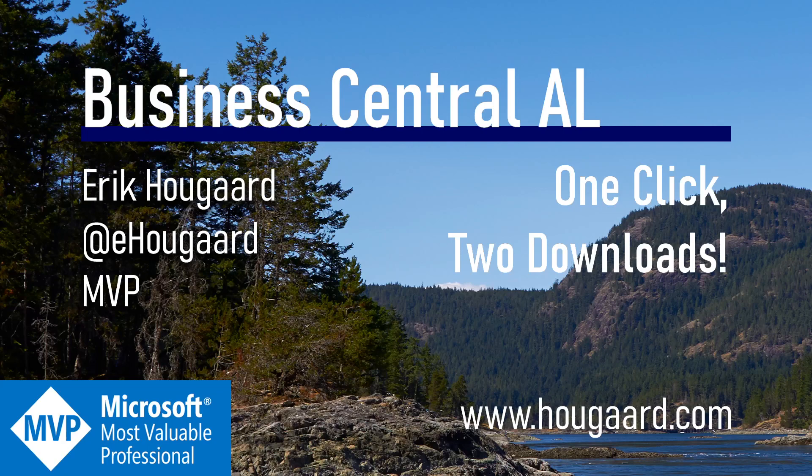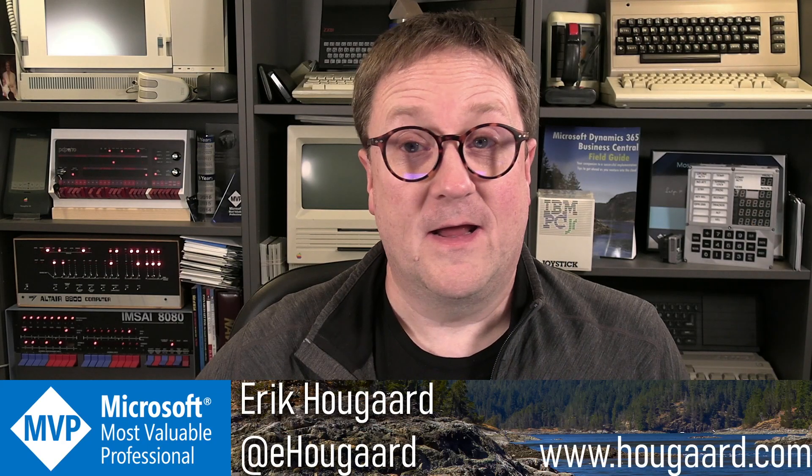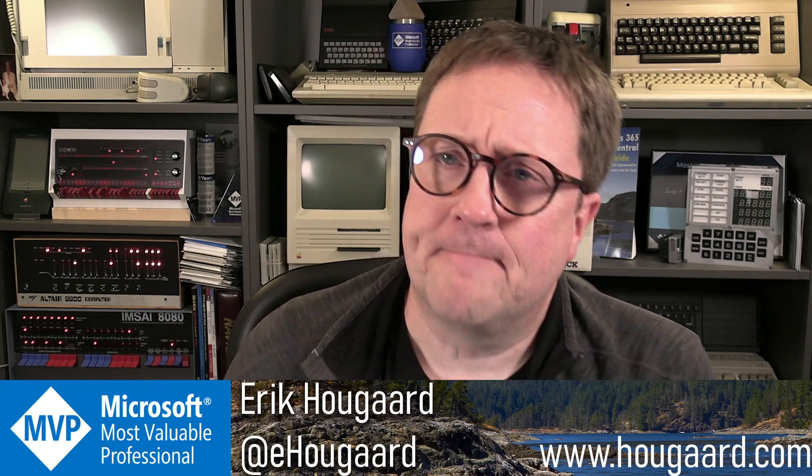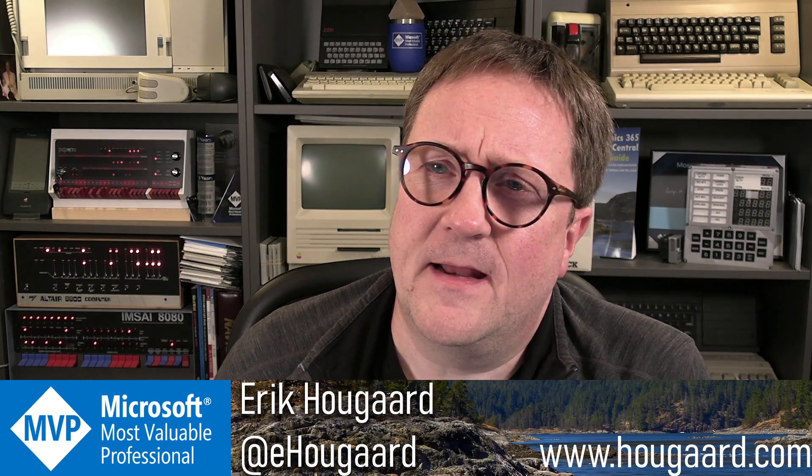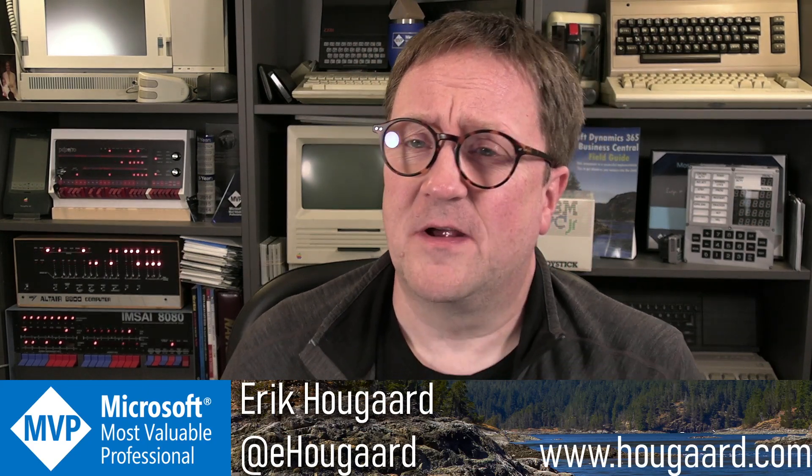Welcome to OneClickTwoDownloads. Hey, I'm Eric, and in AL, we have a couple of functions.